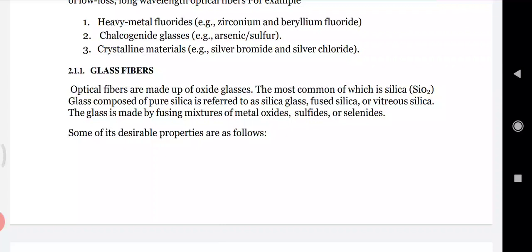Glass fibers are made of oxide glasses, most commonly silica (SiO2). Glass composed of pure silica is referred to as silica glass, fused silica, or vitreous silica. Glass can also be made by fusing metal oxides, sulfides, or selenides.